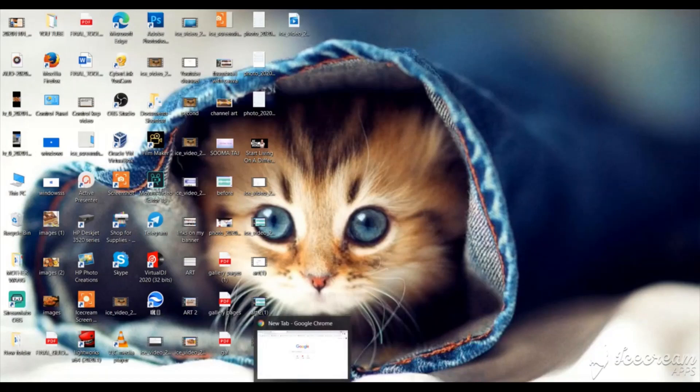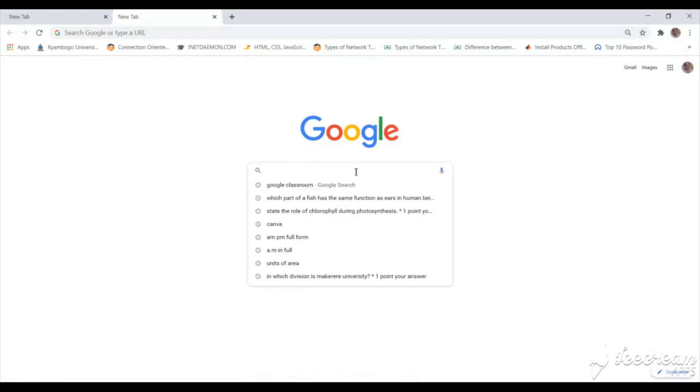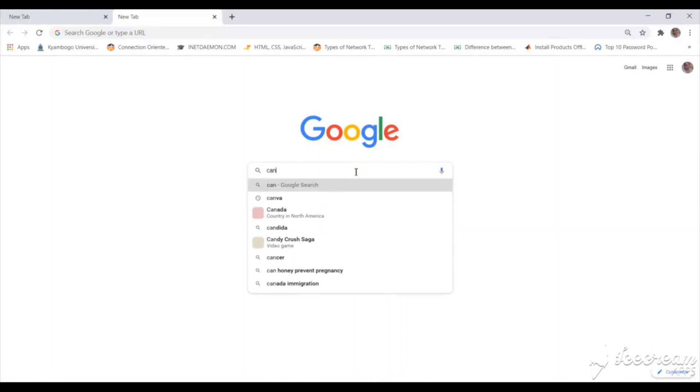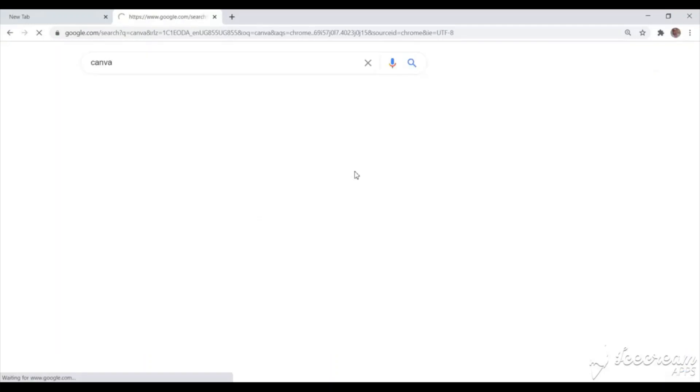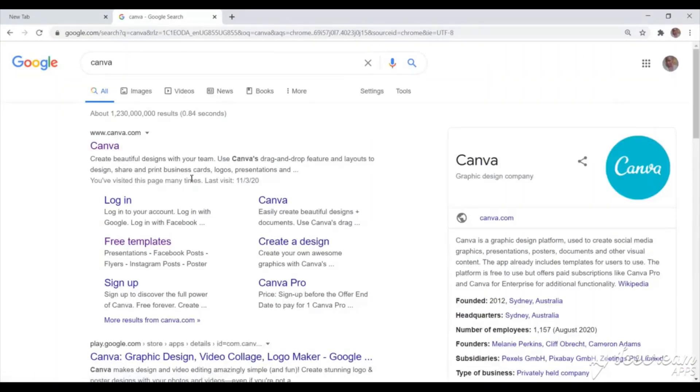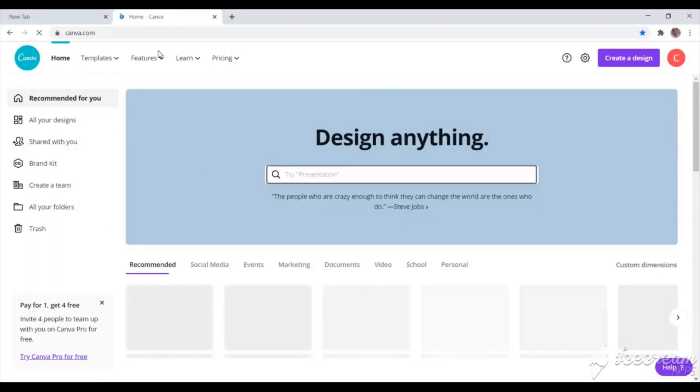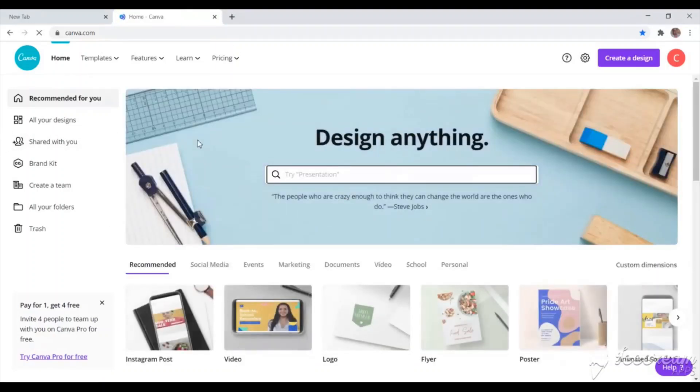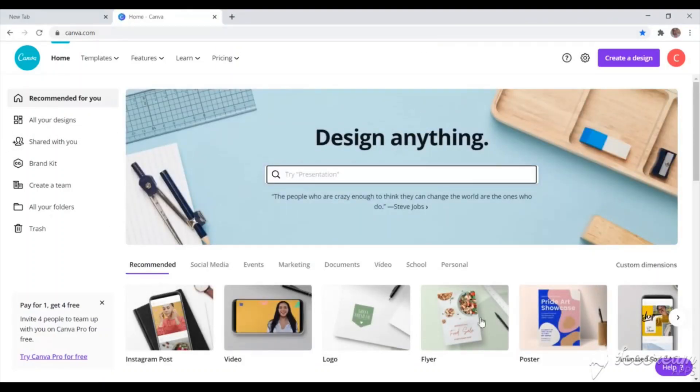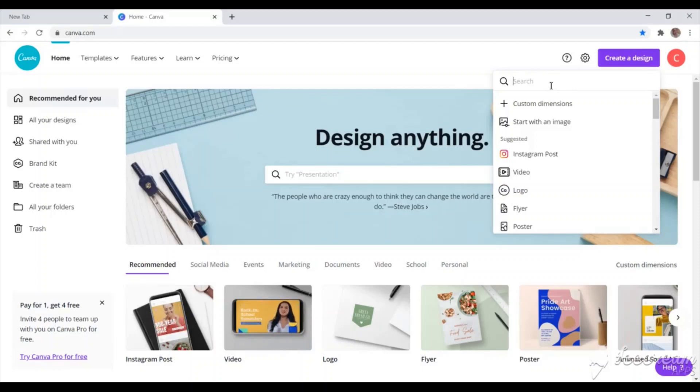So I'm just going to click on Chrome and then I'll search for Canva. And then I'll press Enter. So just click on Canva. And if you do not have an account with Canva, you can just sign up. You can use your email to sign up. But since I already have an account, I'll just create a design.